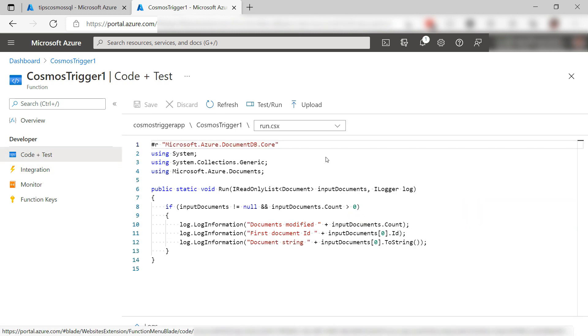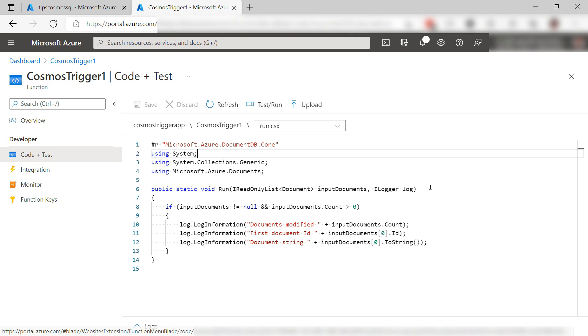Let's go back to the code. This is all the code there is. The function gets triggered by a change in Azure Cosmos DB and just receives a list of documents. I don't have to write any plumbing code for that. It just works. Cool, right?